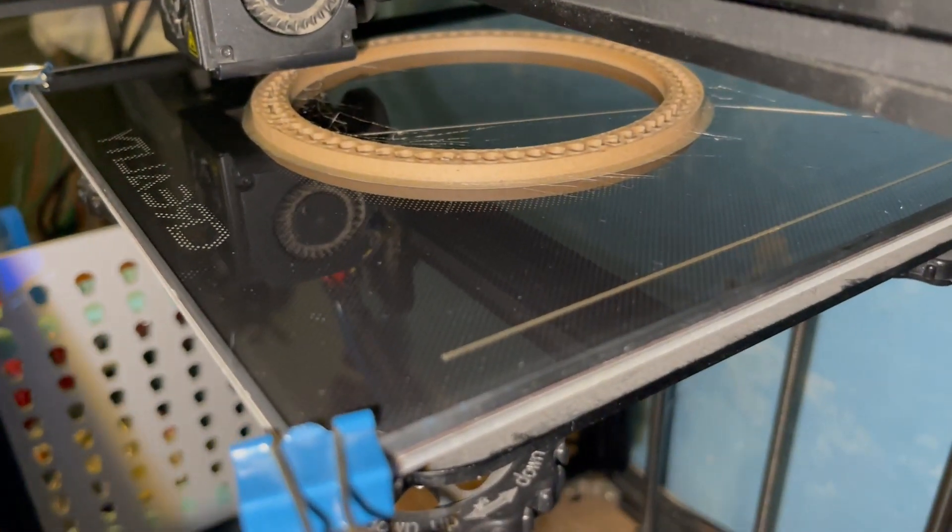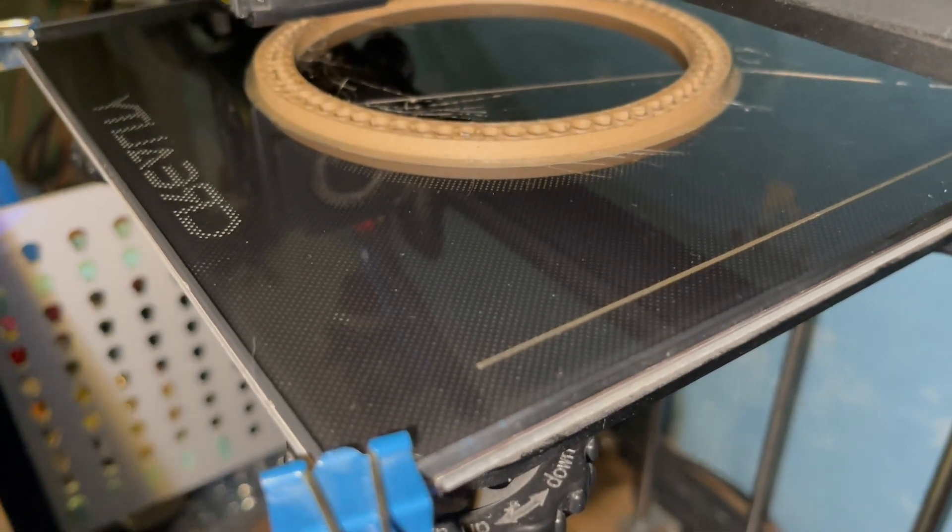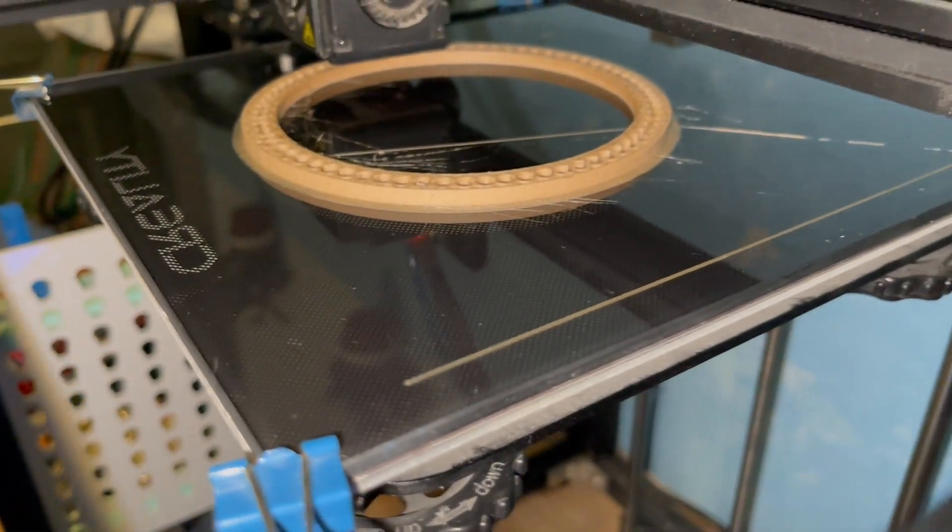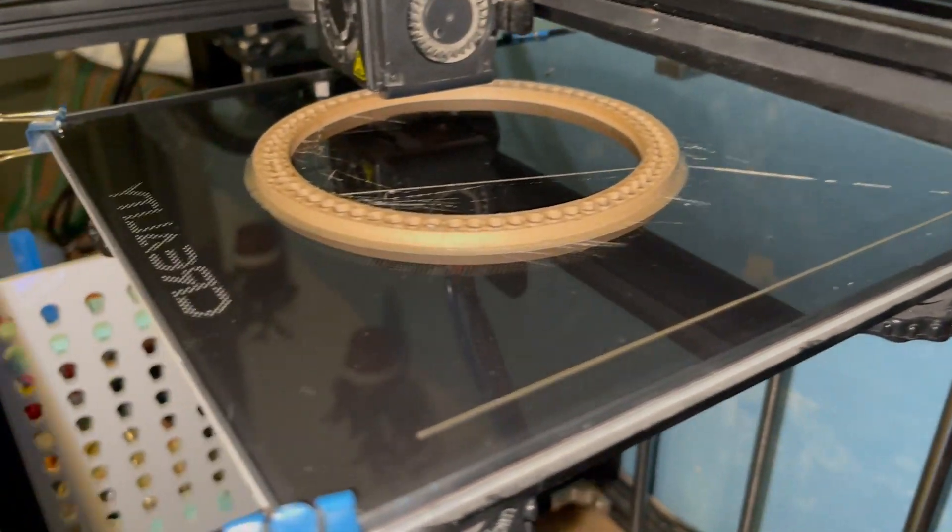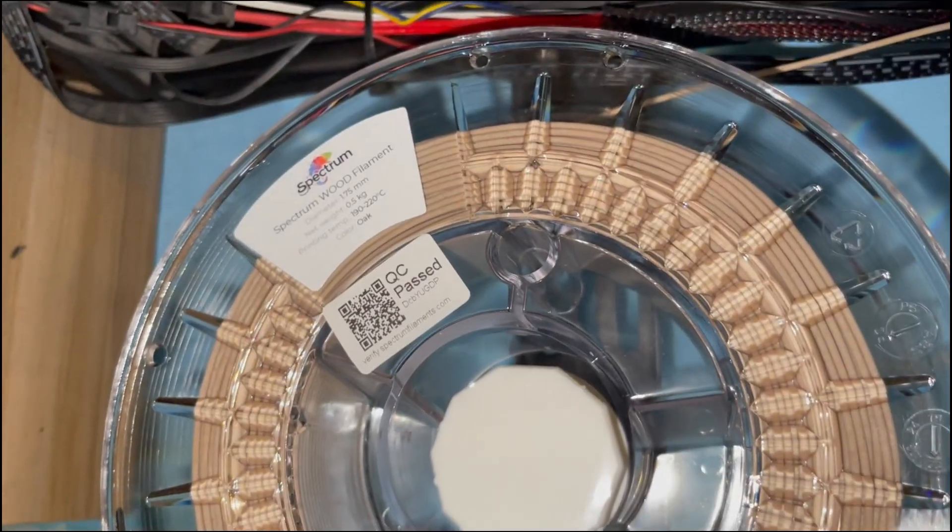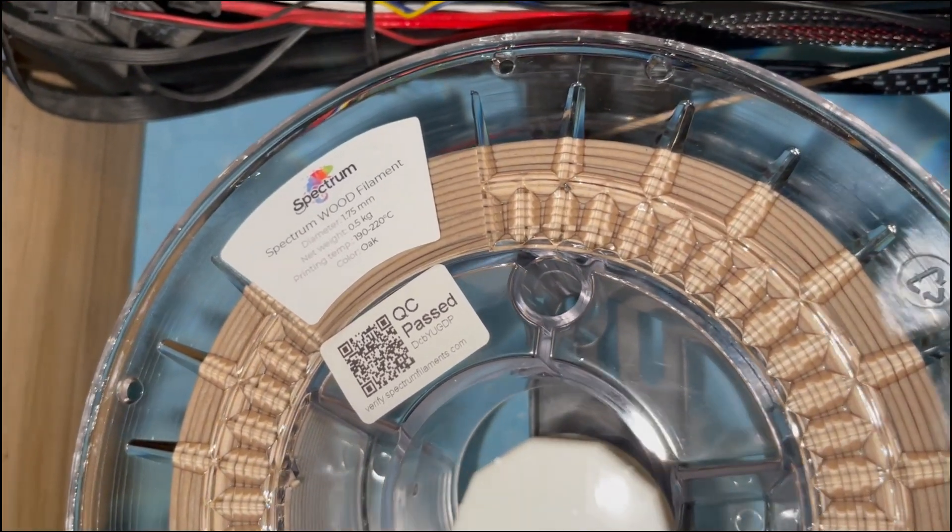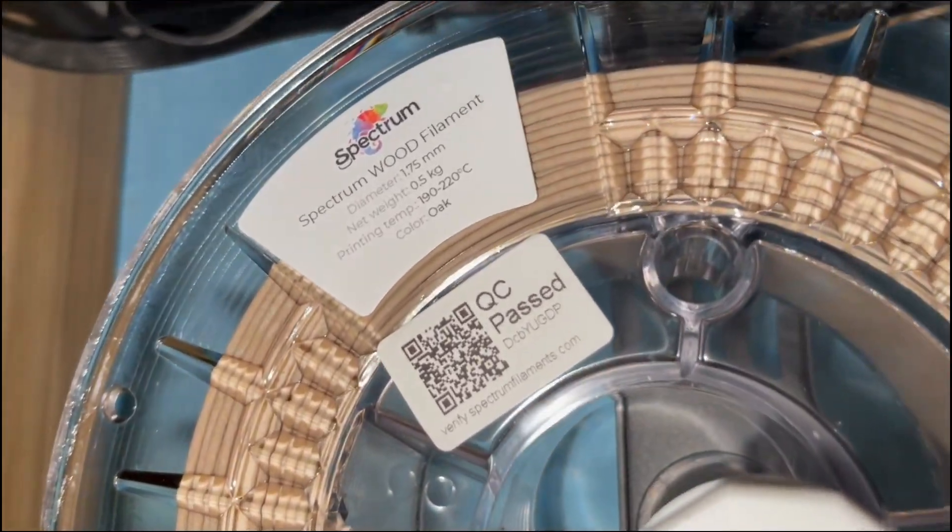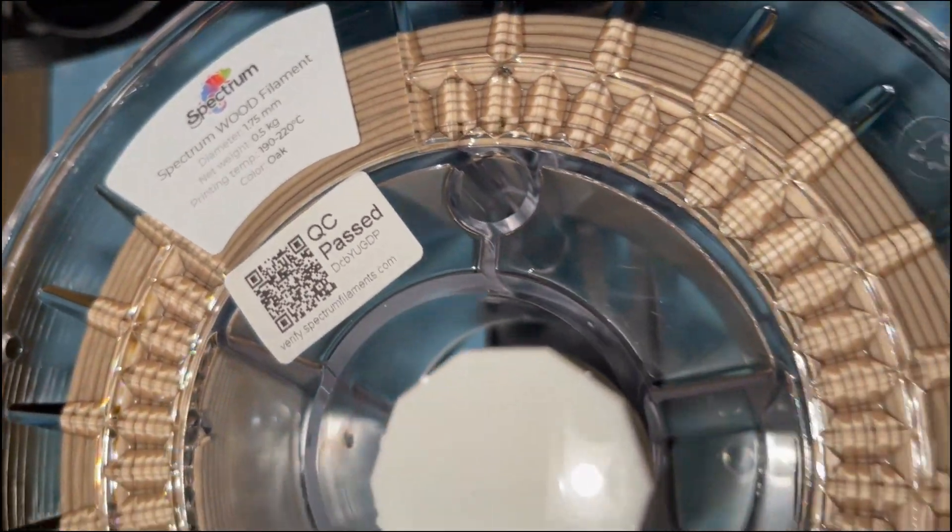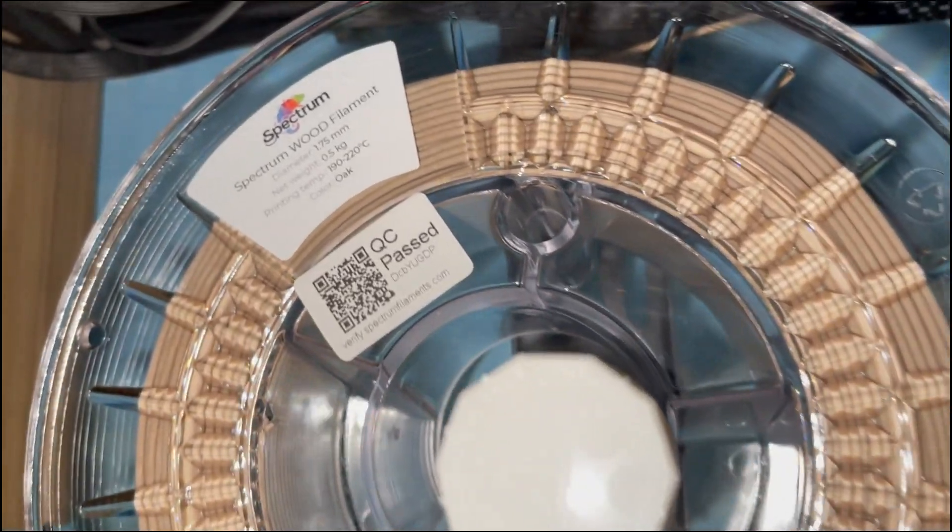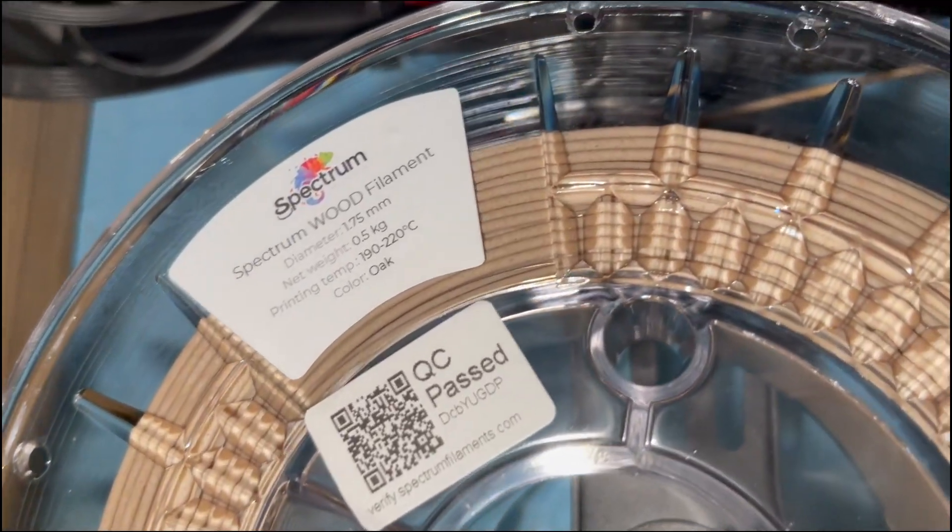Not a difficult filament to print at all. Prints nice, sticks to the bed nice. No, I don't believe that you need any specific build plate. Much more different brands and different colors that you can buy online.